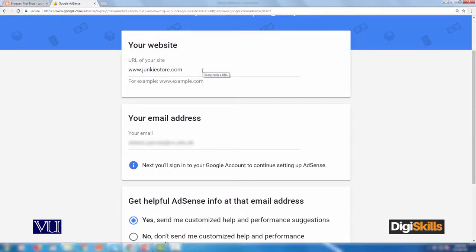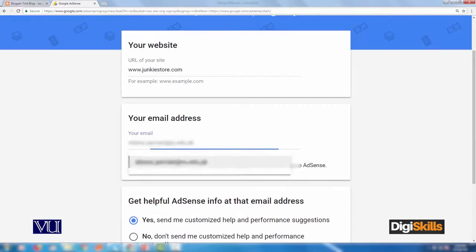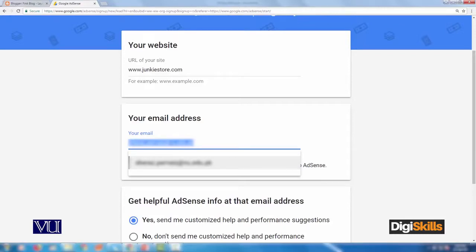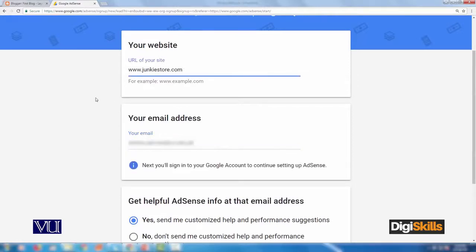Basically, Google will review and approve your application only if your website content has high quality and sufficient traffic. If not, your application will get rejected and may be disabled for further AdSense use until you comply with Google's policy. So when you launch, don't rush to submit an AdSense application, otherwise your application will likely be rejected.